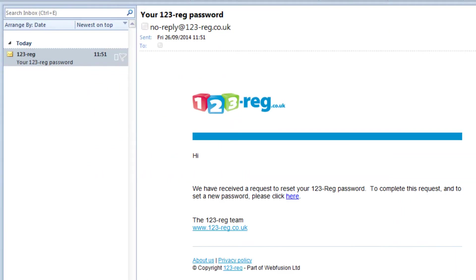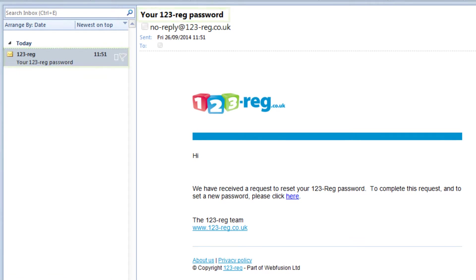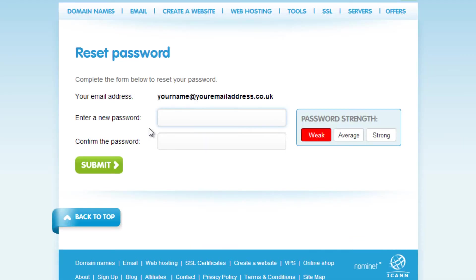OK, so no matter what option you decided to use, you will receive an email which will allow you to reset your 123reg account password. In the email, just click here to reset your password.